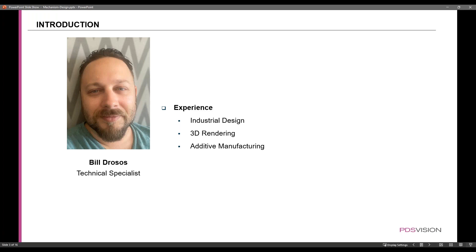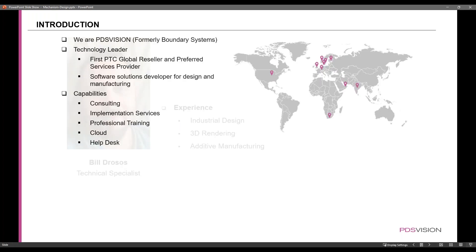My name is Bill Drosos. I have experience in industrial design, rendering, and additive manufacturing. A little bit about PDS Vision, formerly known as Boundary Systems. We are a tech leader and also a first PTC global reseller and preferred services provider. Some capabilities of ours include consulting, professional training, cloud, and our ever-growing help desk.